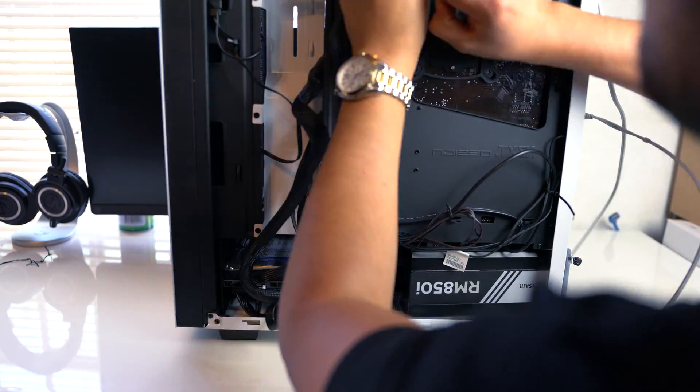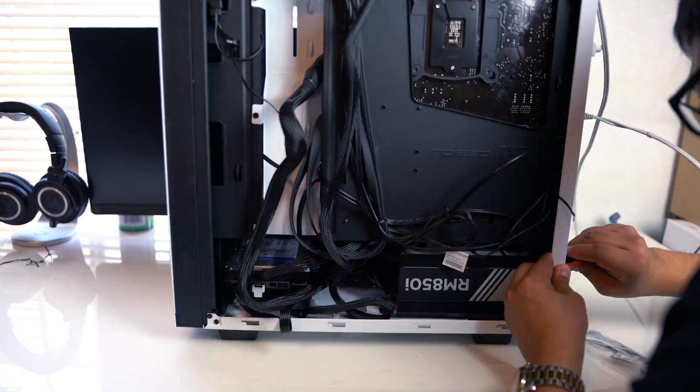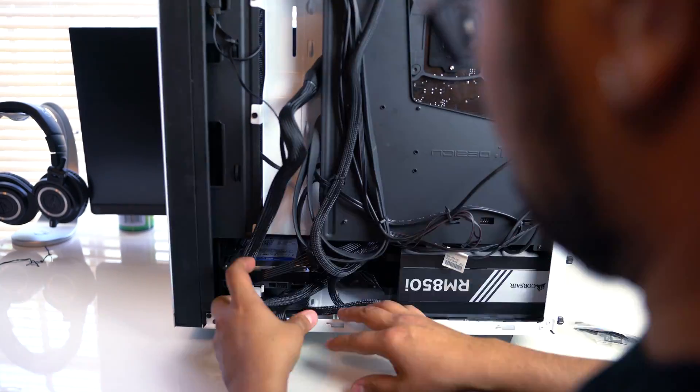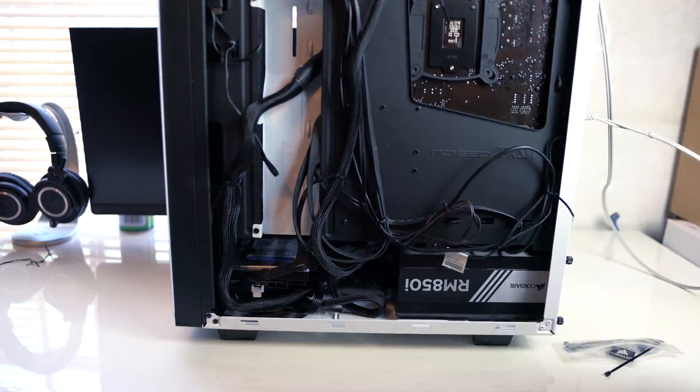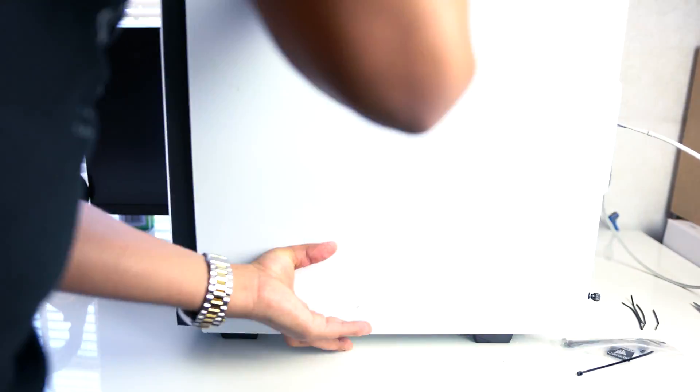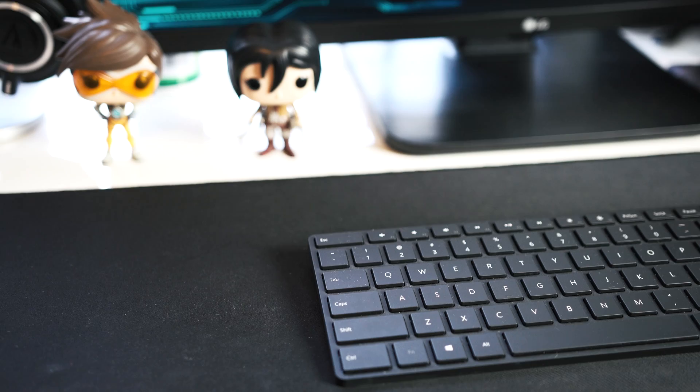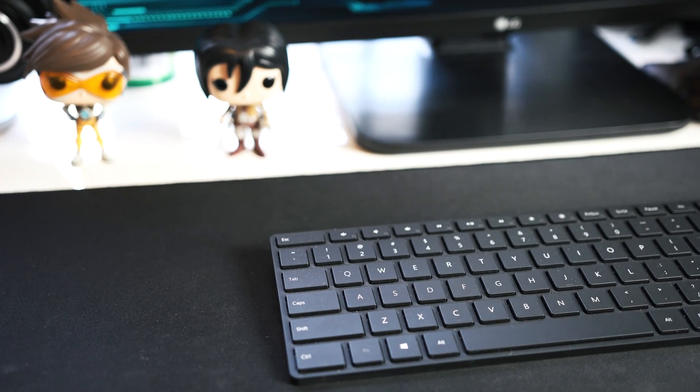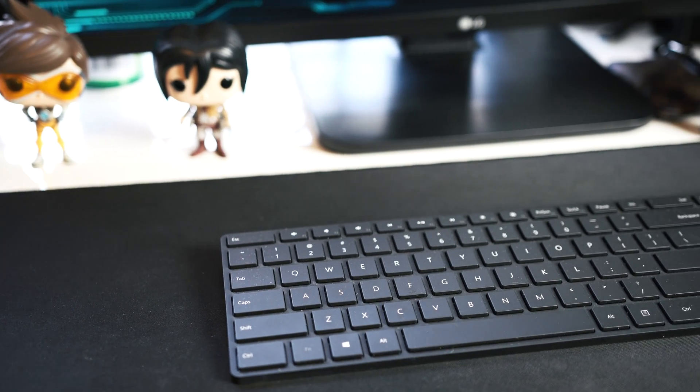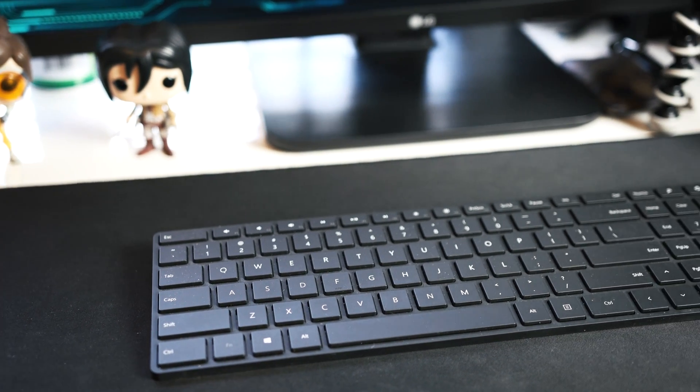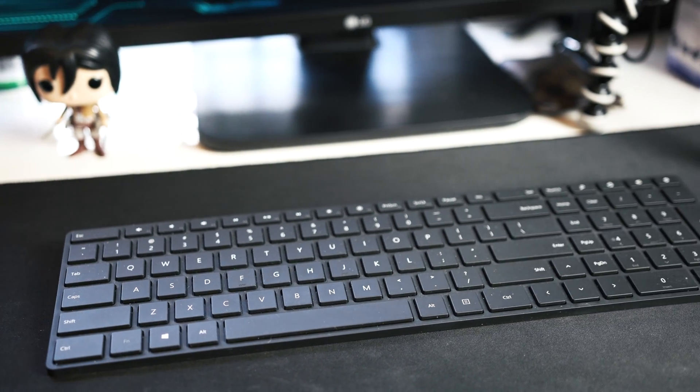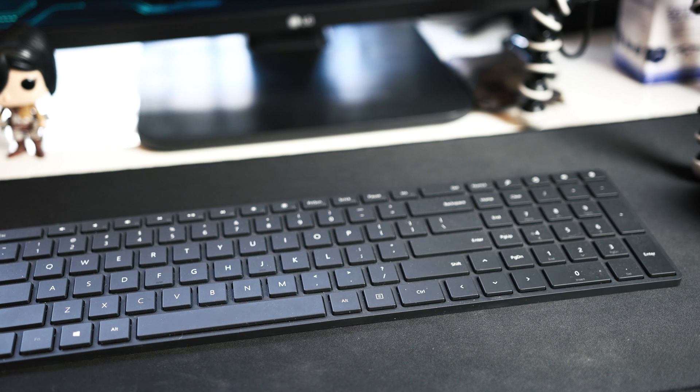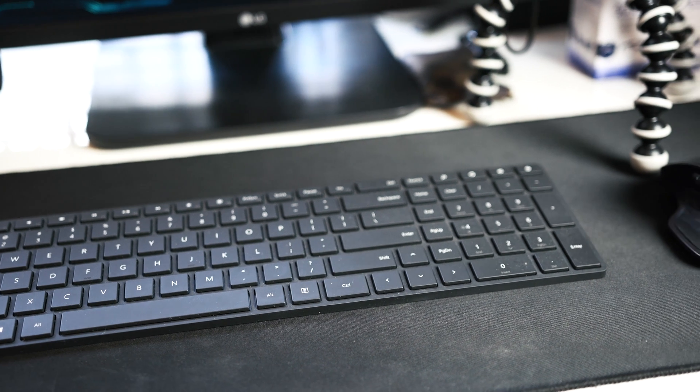Do a little cable management. That's it. Anyways guys, thanks again for watching and I'll catch you on the next one. Peace.